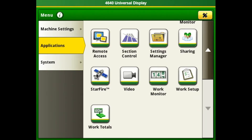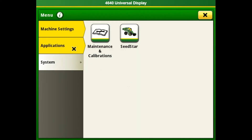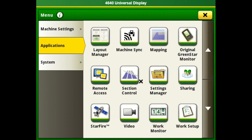Once that is finished, we can go ahead and select our section control. We can turn it on here, but we want to first make sure that it's put into our liking. To do that, we will go to menu, applications, section control.